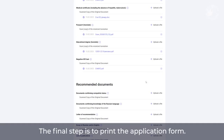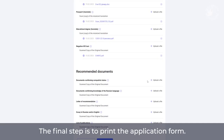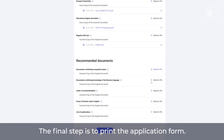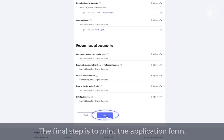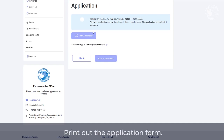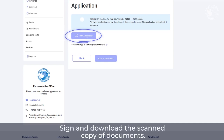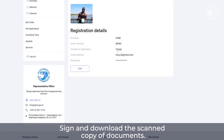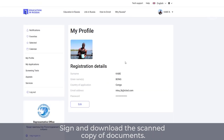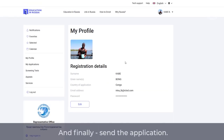The final step is to print the application form. Print out the application form, sign and download the scanned copy of documents. And finally, send the application.